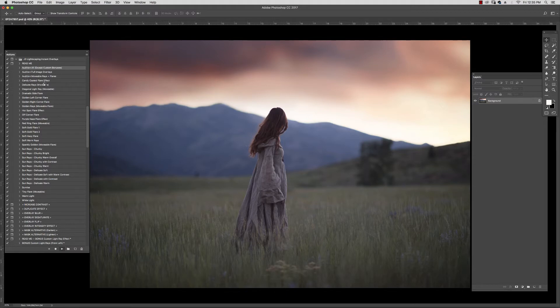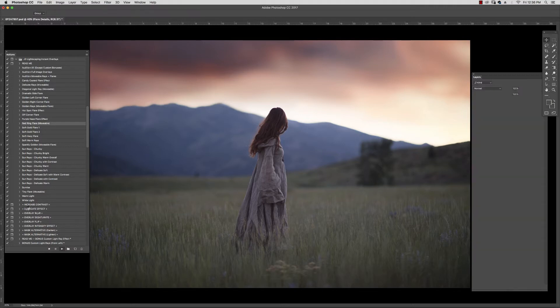We're going to go through all of these and I'm just going to quickly show you what they all look like on this image. And then I'm going to briefly explain some of the bonus actions here that are going to help you quickly manipulate these overlays so that they better suit your image.